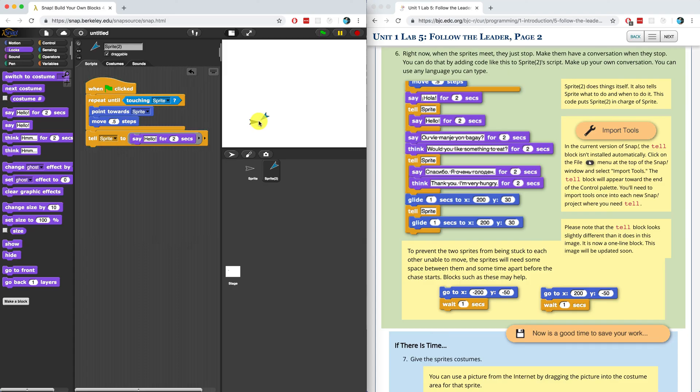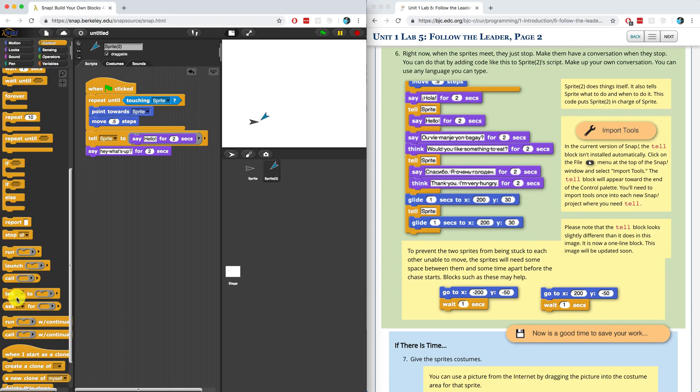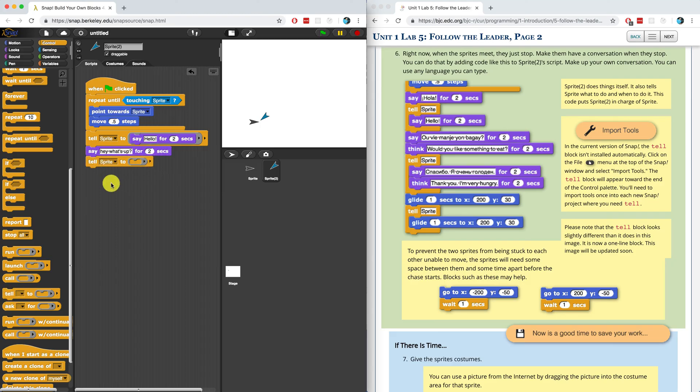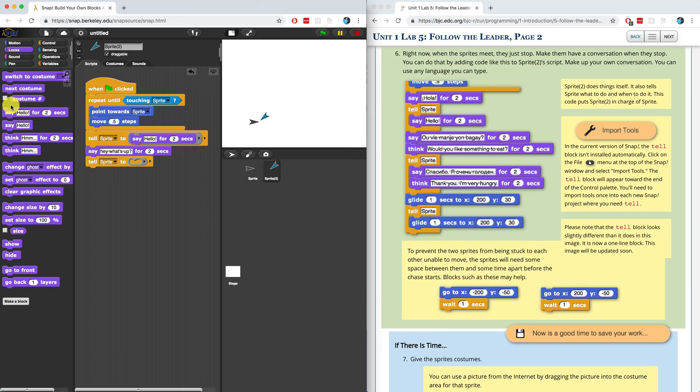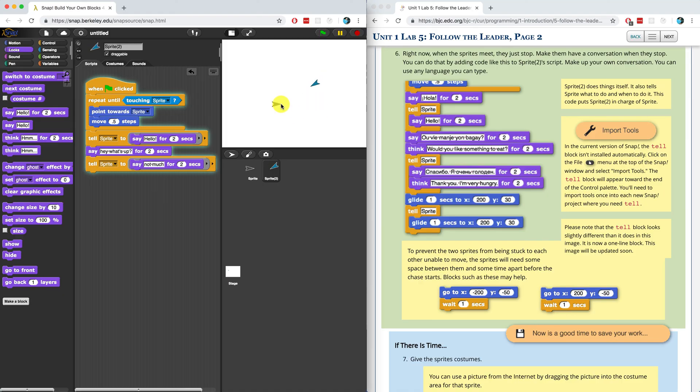Now we can have the blue sprite or sprite two say something itself. Let's have it say hey, what's up? And then I want to have the other sprite, sprite one, say not much. So I'm going to tell sprite one to say not much for two seconds. So now they're going to have a little conversation. Let me split them up again. When I hit the green flag, sprite two follows the gray sprite. And when they touch, they should have a little conversation. Let's see if it works.